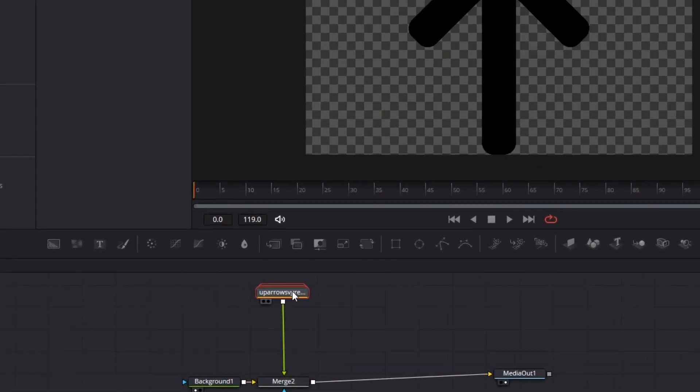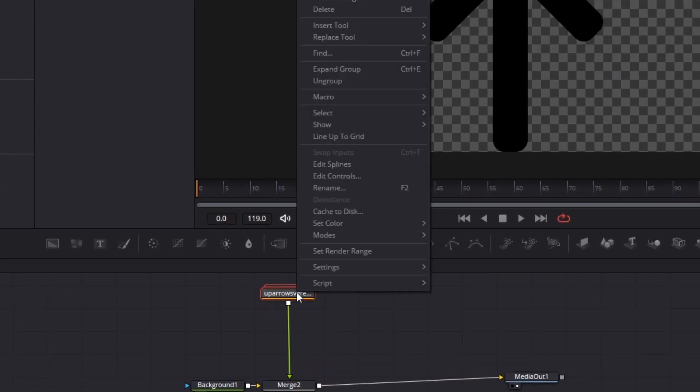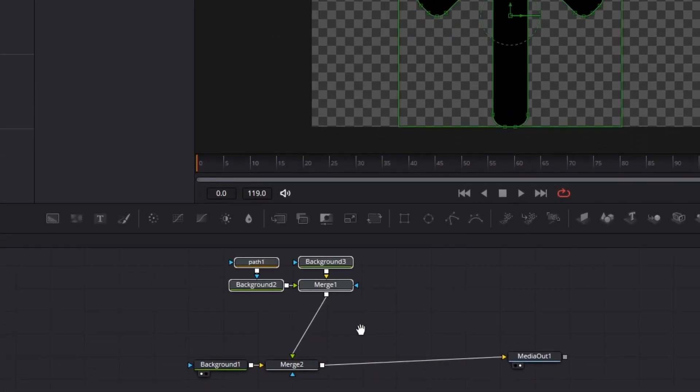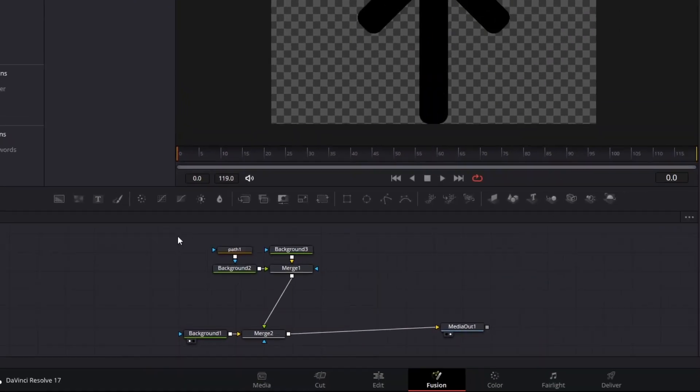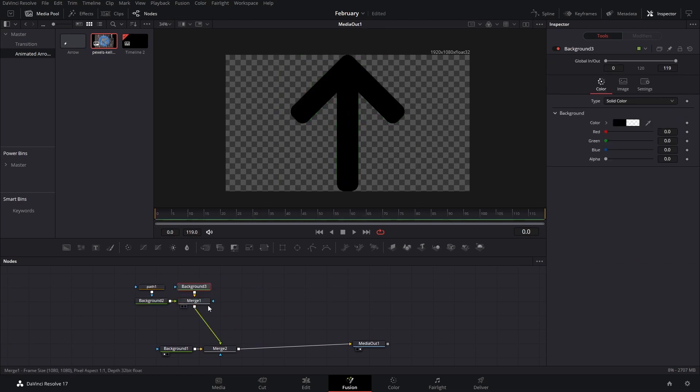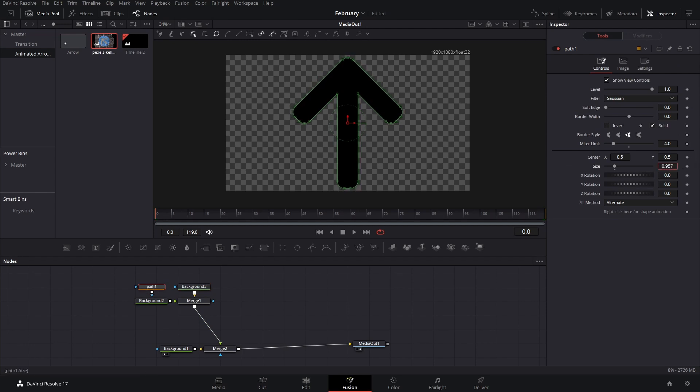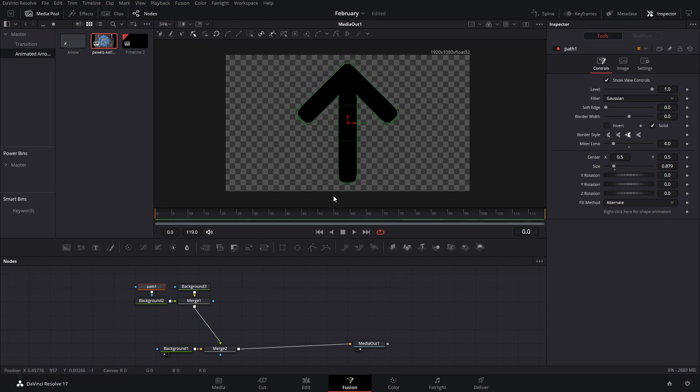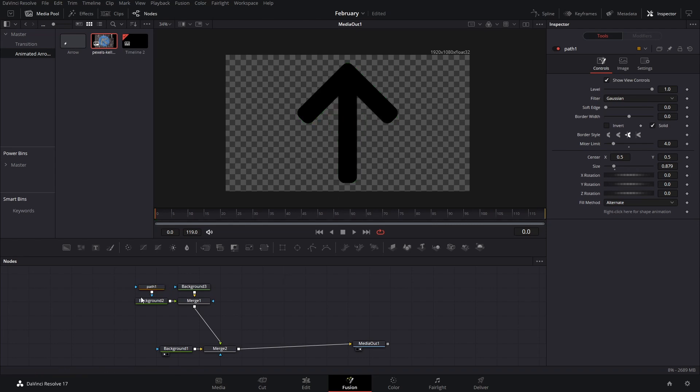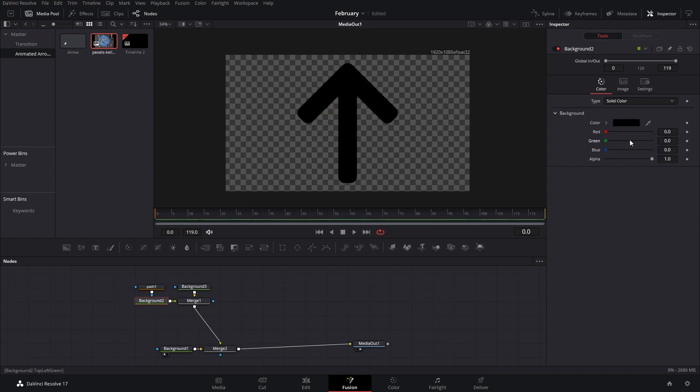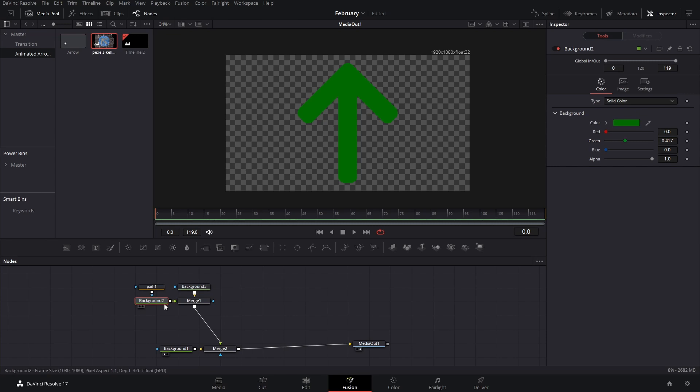After you have this arrow here, you can right-click and ungroup these, and you'll see the individual elements. Background is just the base background where this is located, and then you have the actual arrow path that you can adjust. If it's too big or getting too close to the edge, it's really up to you.